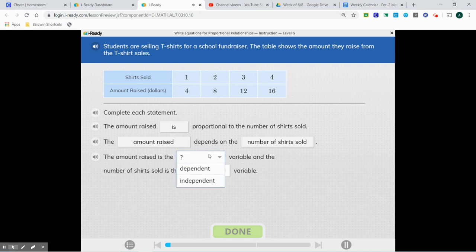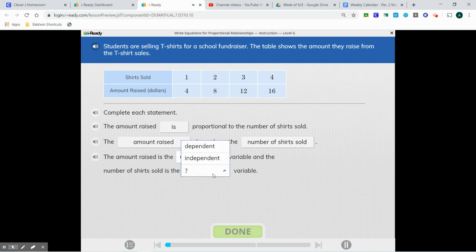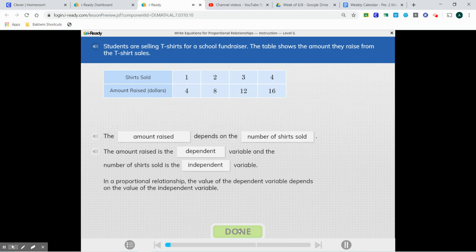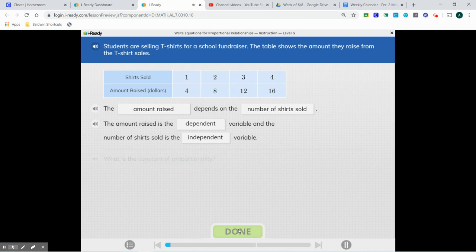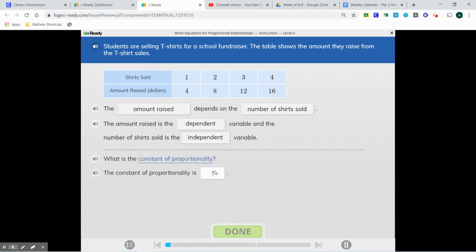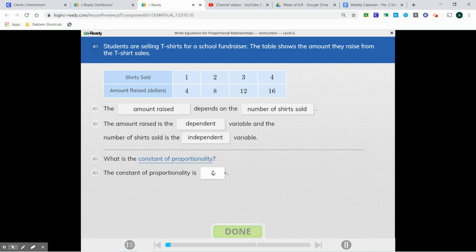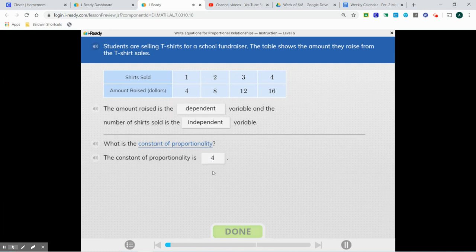So right now we're going to type that in. Amount raised is the dependent variable, and the number of shirts sold is the independent variable. In a proportional relationship, the value of the dependent variable depends on the value of the independent variable. So now our constant we already found is 4, because when we divided each one, we got an answer of 4.